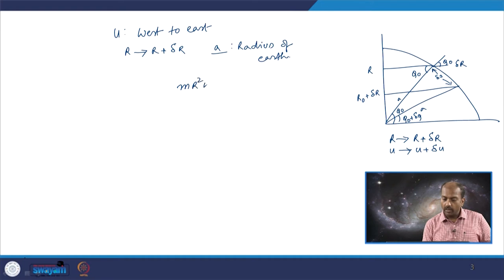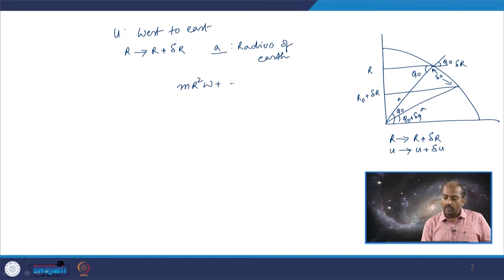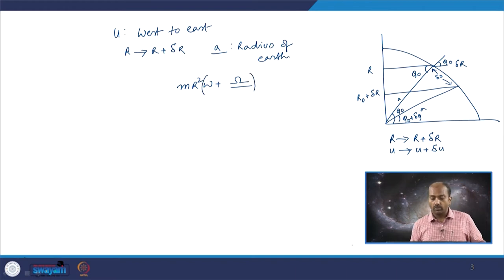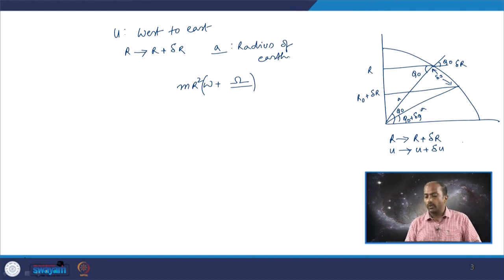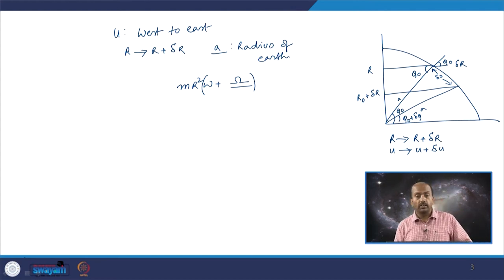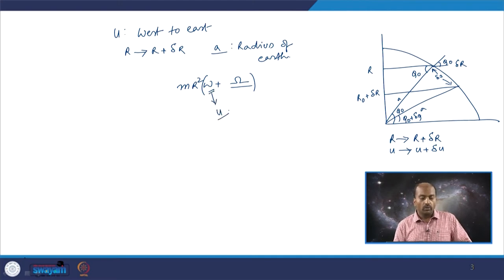This is the angular momentum of the object, and when it is combined with the angular velocity of the earth, you have omega combined with the angular velocity of the earth. As the distance to the axis of rotation changes by some magnitude, since we have involved only omega and only u, it is purely zonal motion.